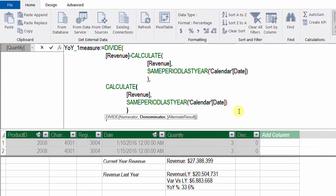The benefit of using VAR and RETURN is two things. First, it will make the measure more readable and more organized. The other benefit is that it will optimize performance, as we are going to calculate the previous year revenue only once, store the result inside a variable, and use that variable instead of recalculating the same value more than once.